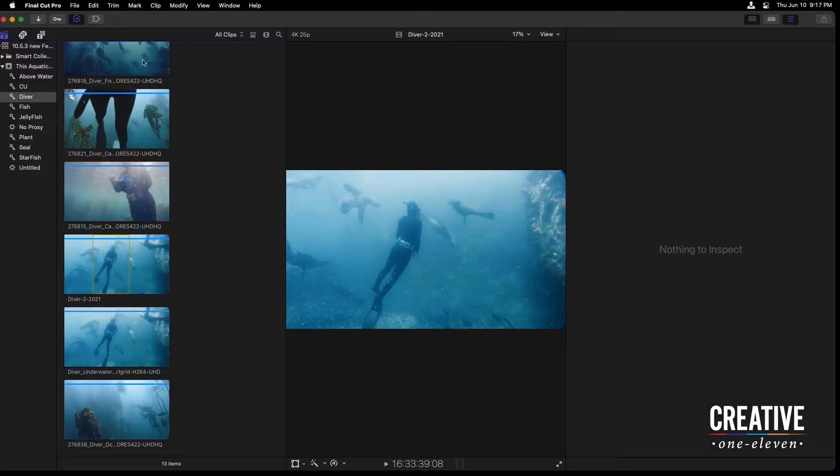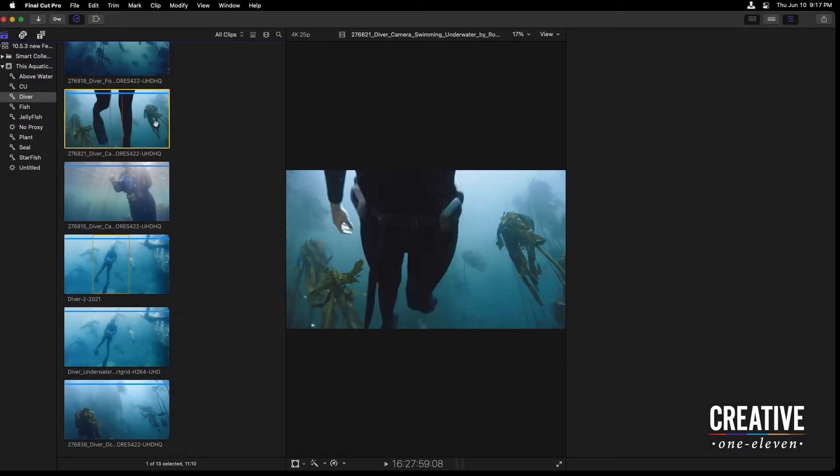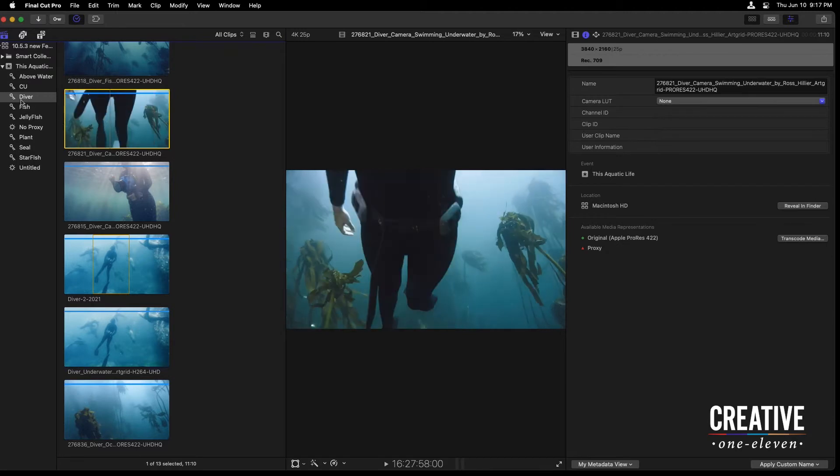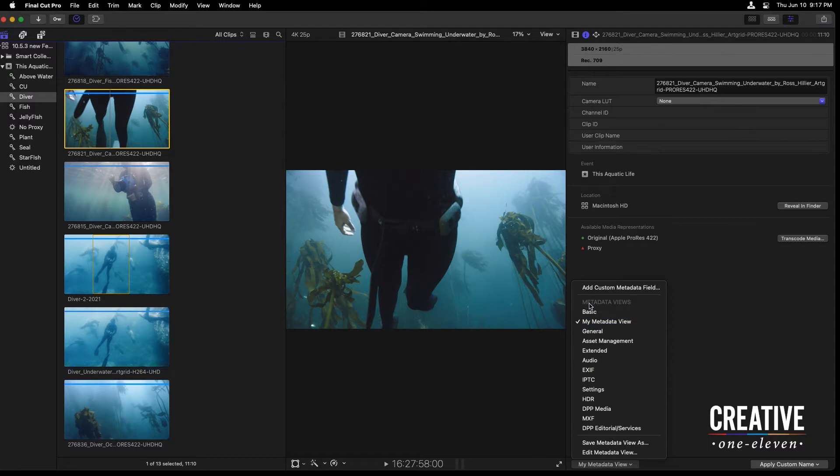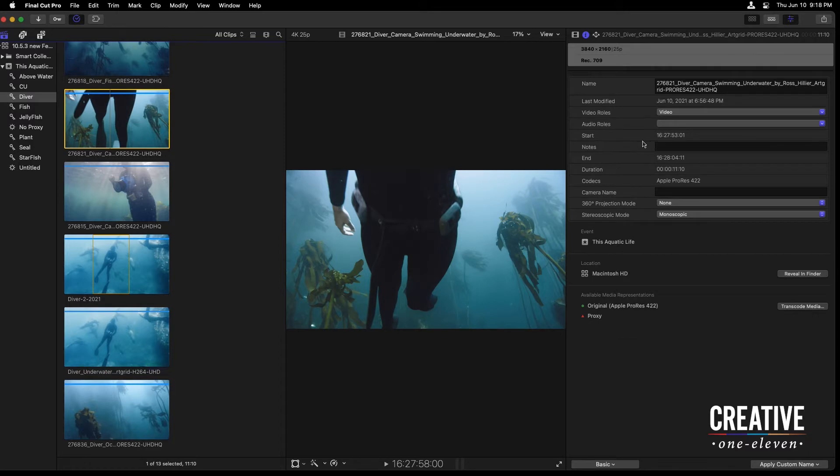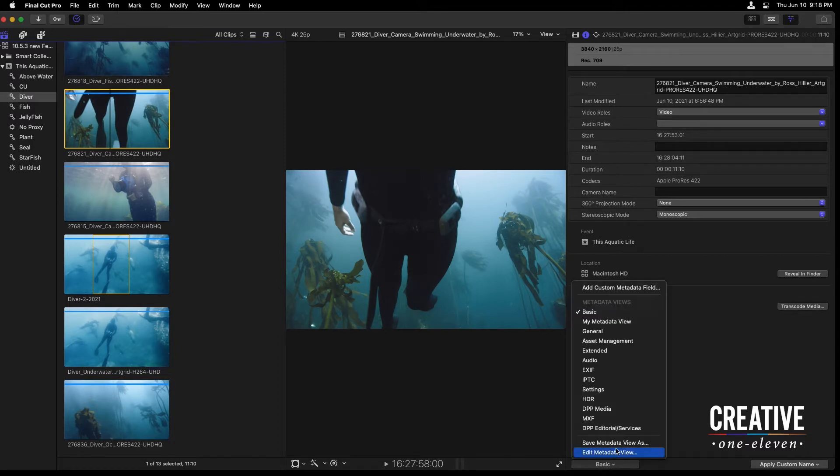Let's bring up the inspector, and I'll select one of these clips in my Diver event to see that I'm currently looking at a custom metadata view I set up that only shows this camera lookup table and a few others. You have all of these preset metadata views that ship with Final Cut, where you can see various information about a clip, and you also have the ability to edit any of these views, and then of course save your own.